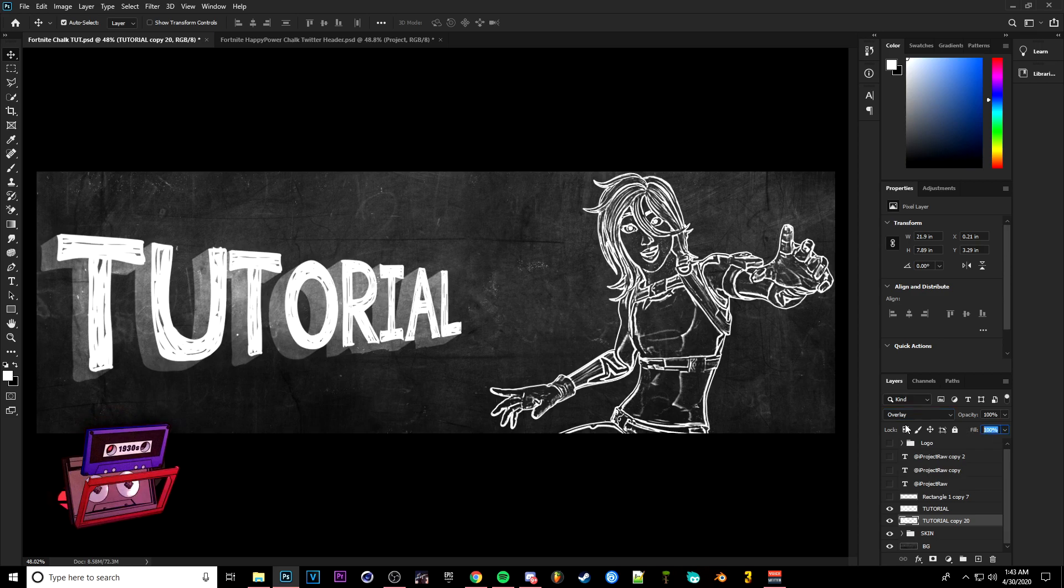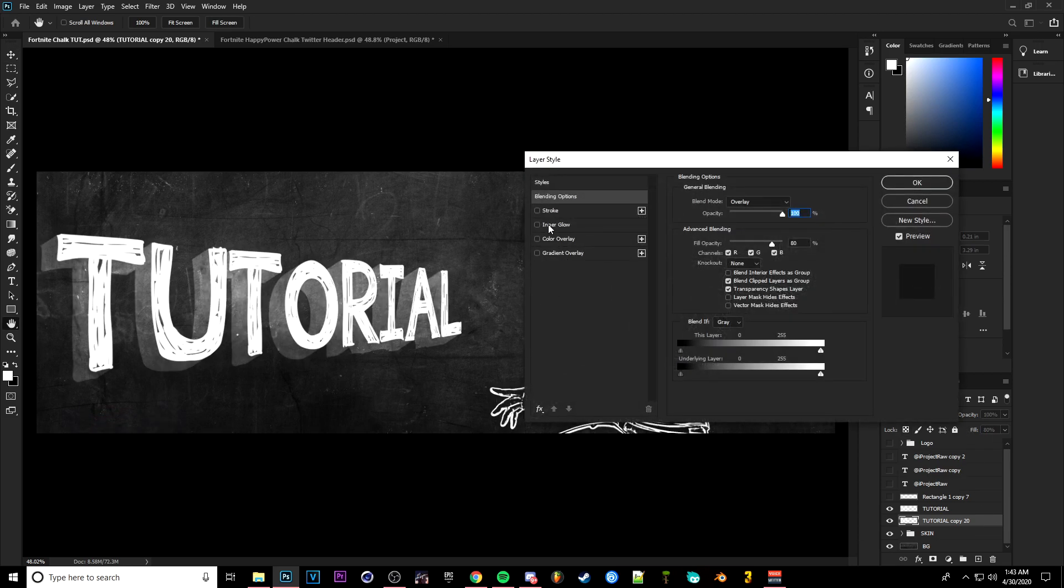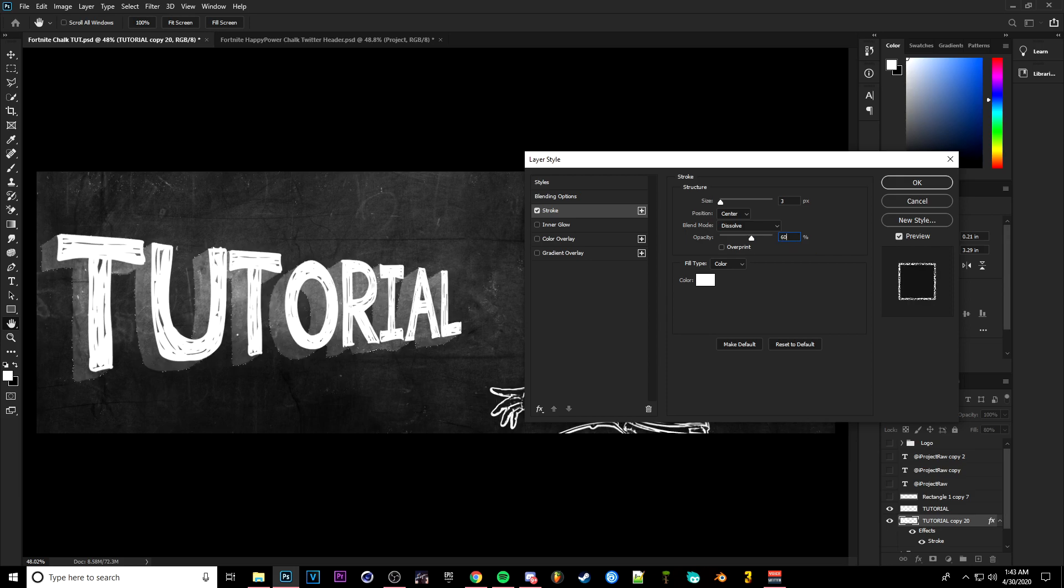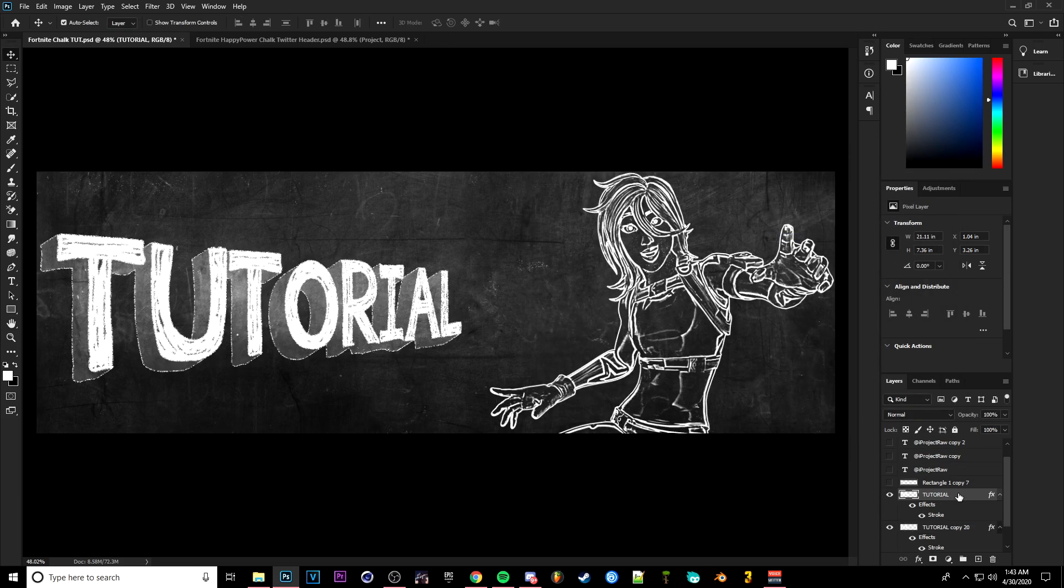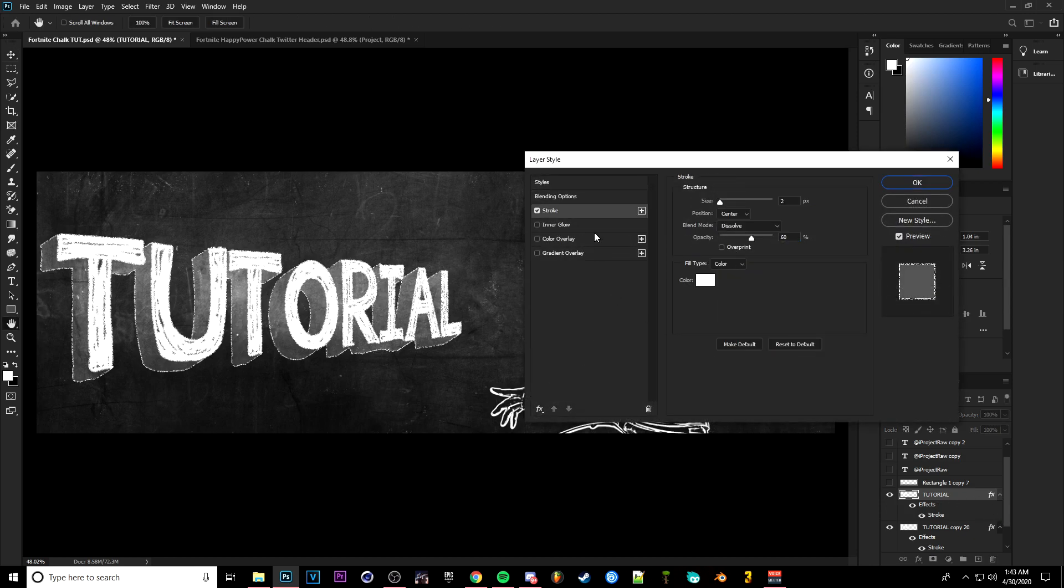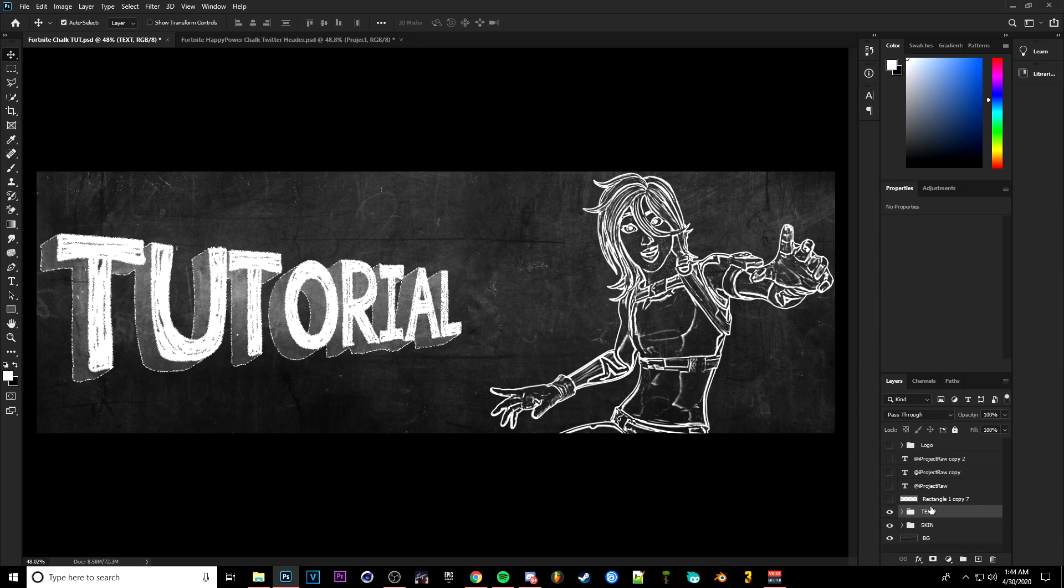Then once you click Ctrl+E to combine them all together, you can go ahead and go to the blending options and go to Overlay. Change your fill down to 80%. Double click on your copied one and make the stroke 3, put it on Center, Dissolve, and then you can decrease the opacity just a little bit to like 60. Then you're going to want to go to your main text as well and go ahead and put the stroke on there of 2, and Center, Dissolve, 60 opacity to basically give it that chalk look. And basically you are done with most of this.